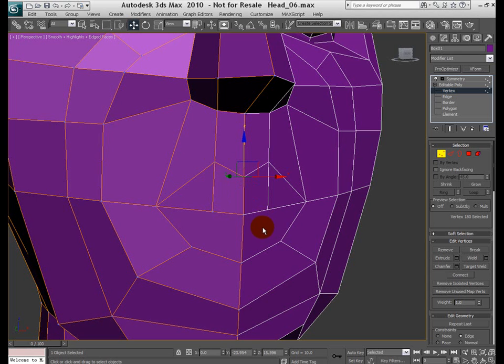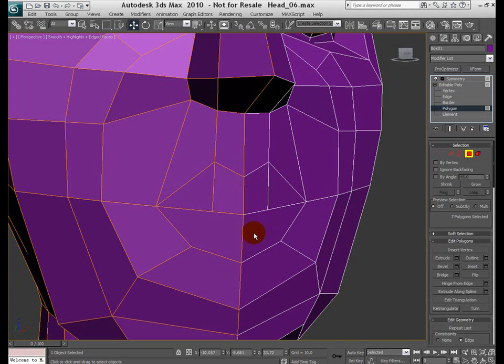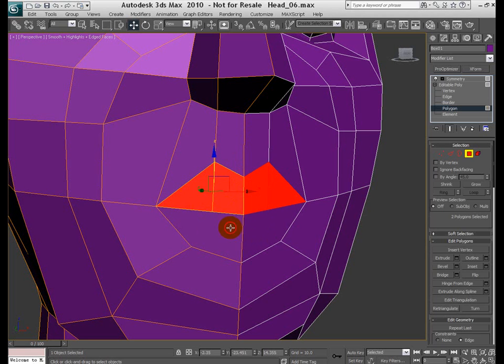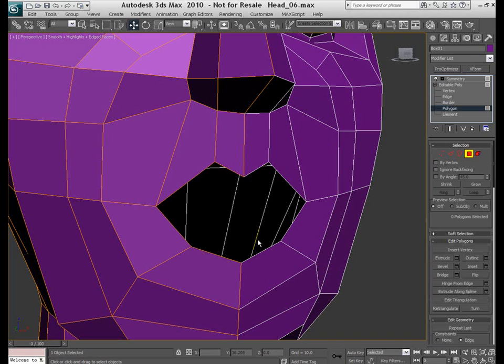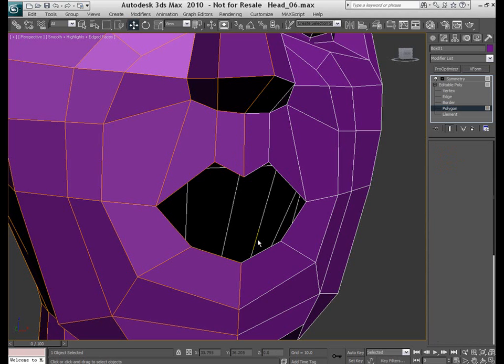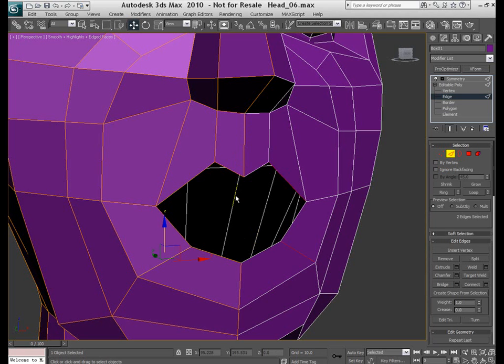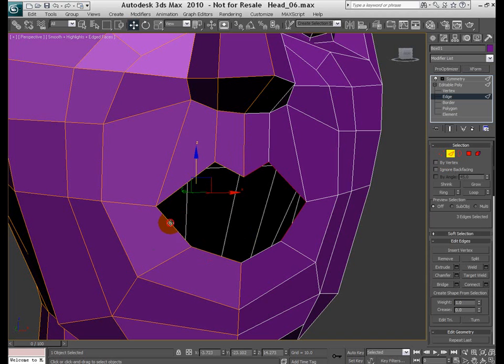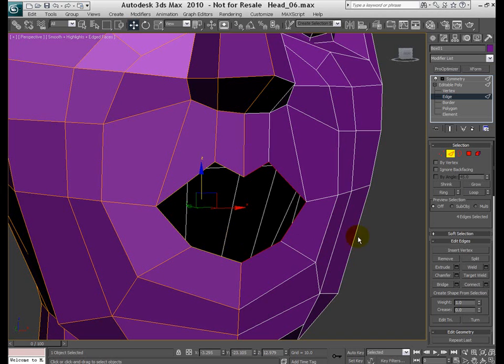Let's leave it at this point and jump to our polygon mode. Select these polys. Delete them. Back to the edge mode. Select these four edges. First of all, get out of the edge constraint mode if you are using it.